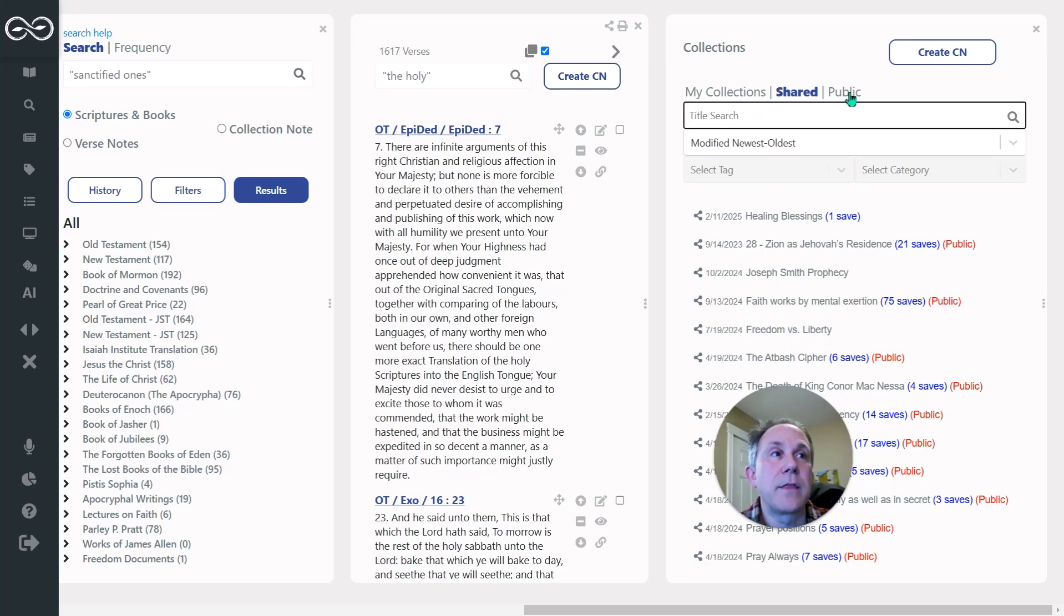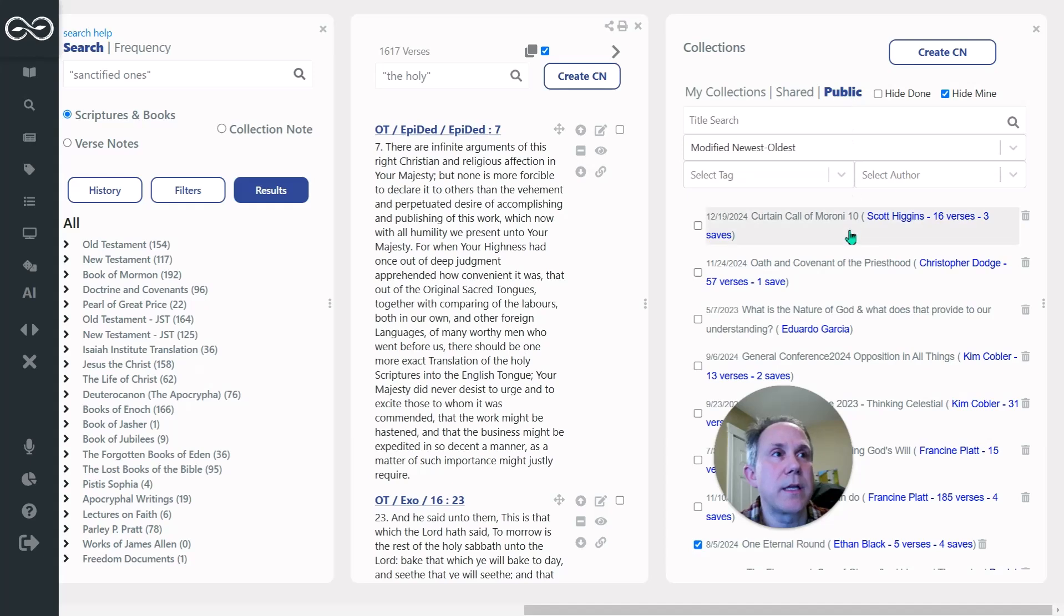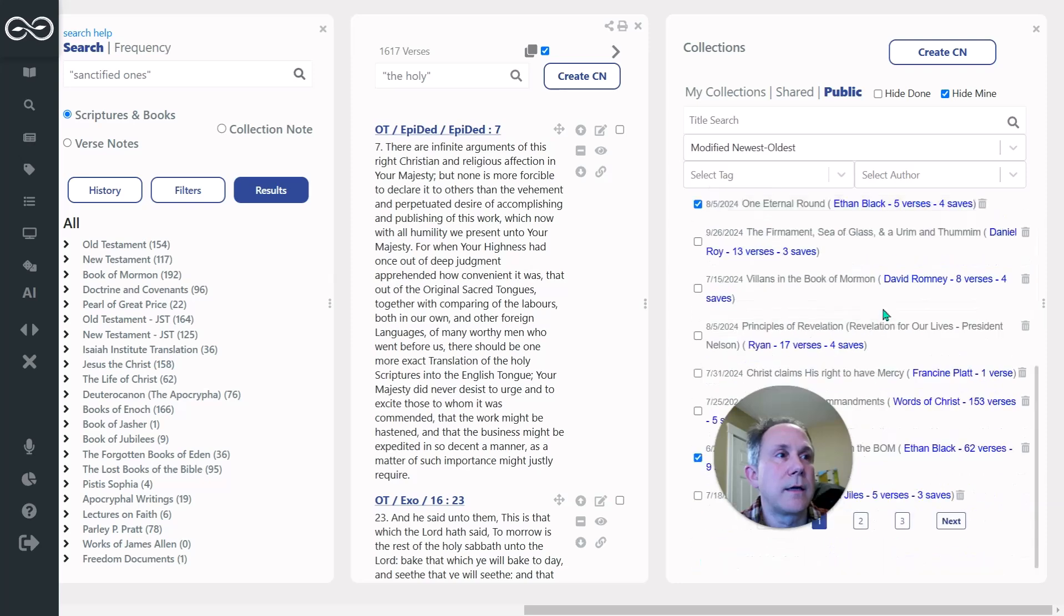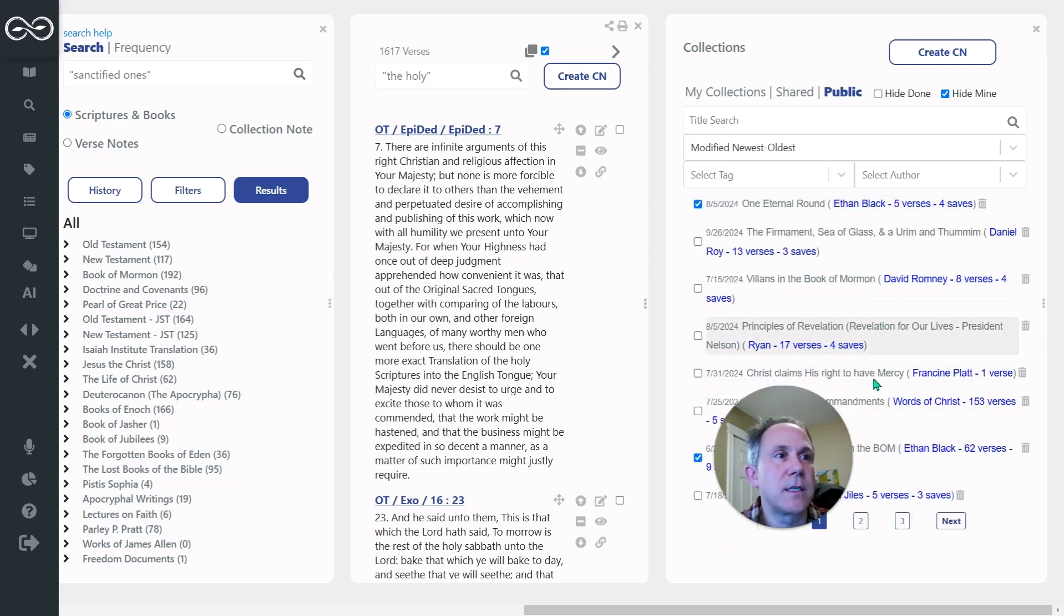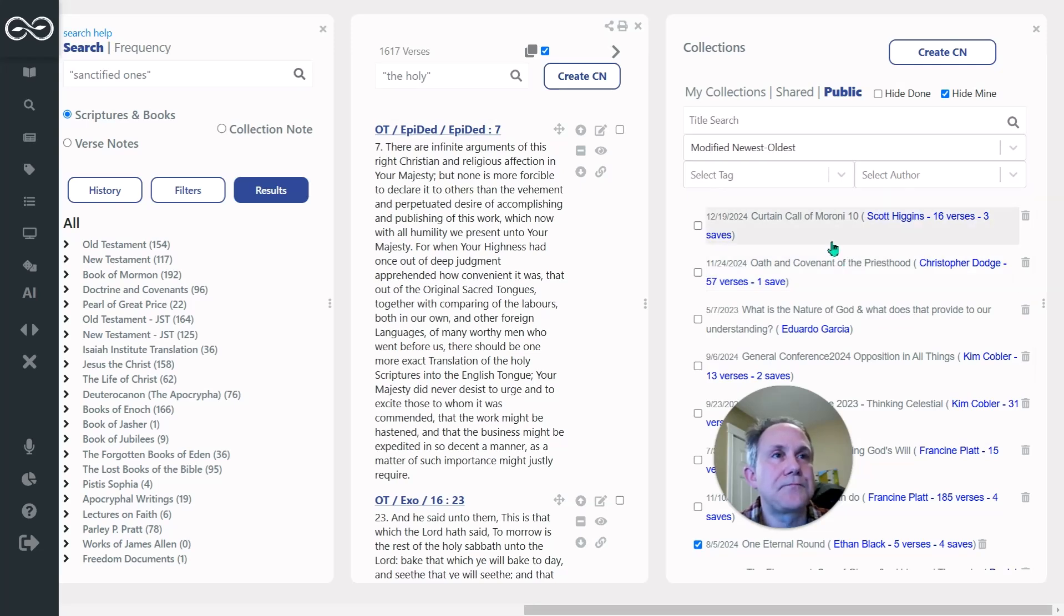And then the public section is what anybody is sharing. And so you can see there are people that are sharing things regularly out here. I'm not actually sure. So there's probably 50 or 60 collection notes that have been shared out there.